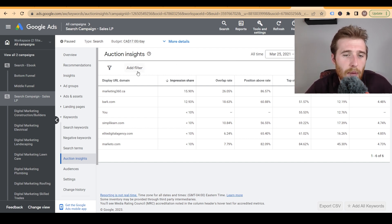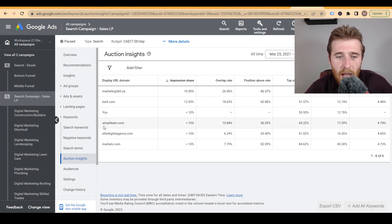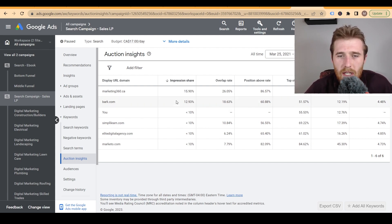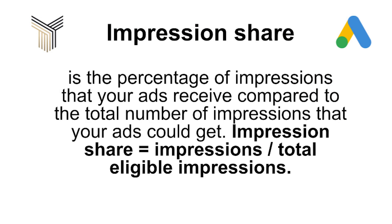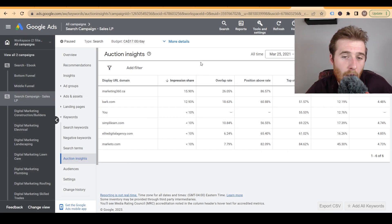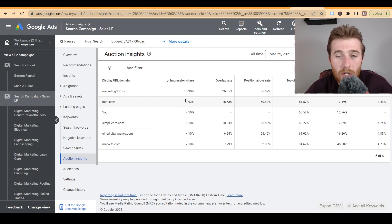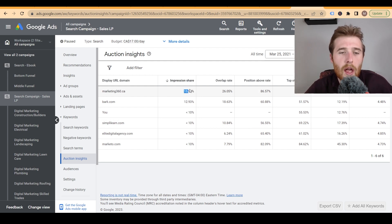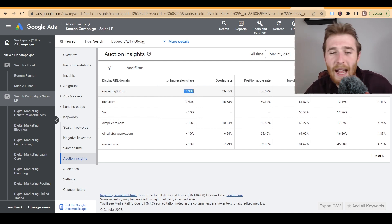Broad match didn't do too bad, but we found much better results with phrase match and exact match, even in the marketing domain. These were the competitors we were bidding against — two above us and three below us. Our impression share was below 10%; we weren't spending a lot, as this was more of a test. Impression share is the number of available times we were eligible to show up versus how often we actually did — out of 100 times, we appeared less than 10%, while one competitor appeared about 13% and another about 16%.